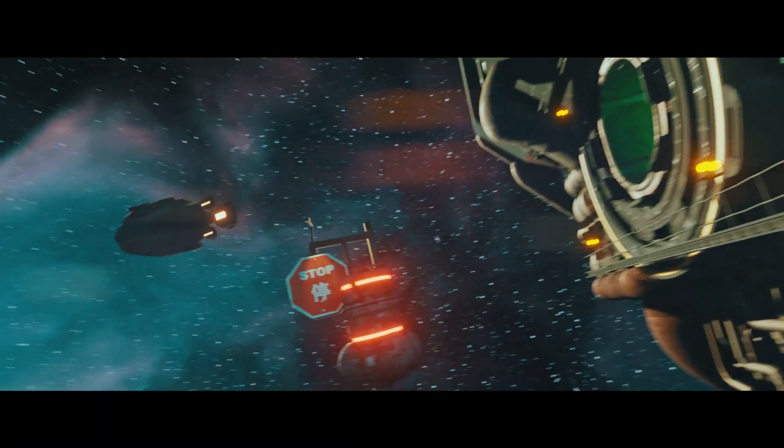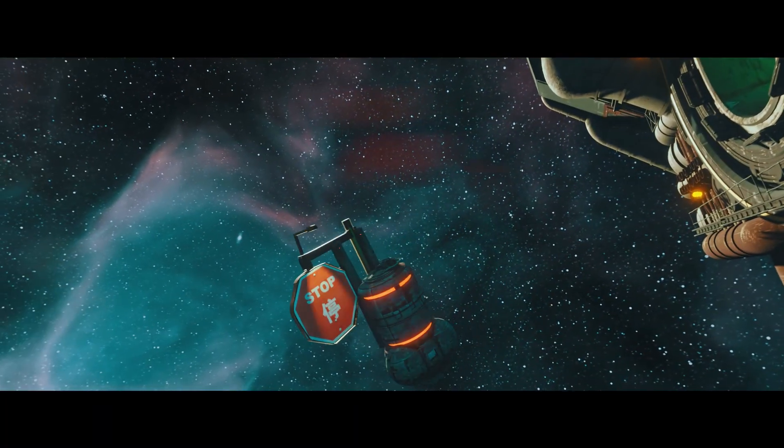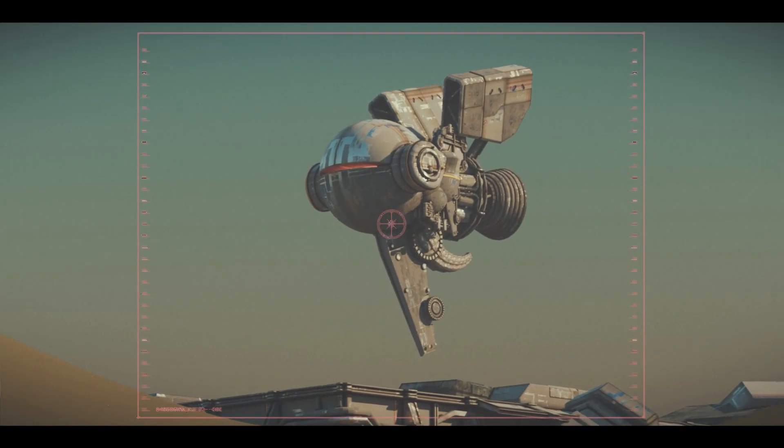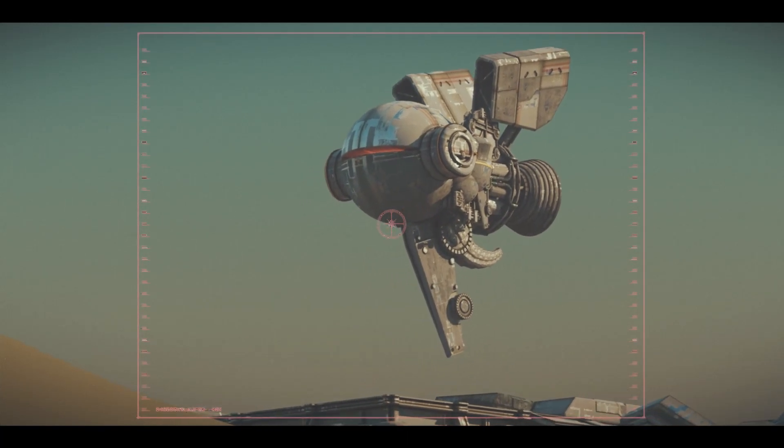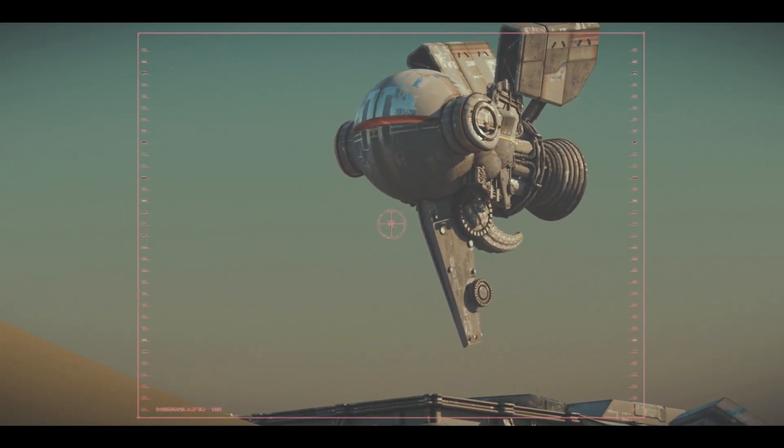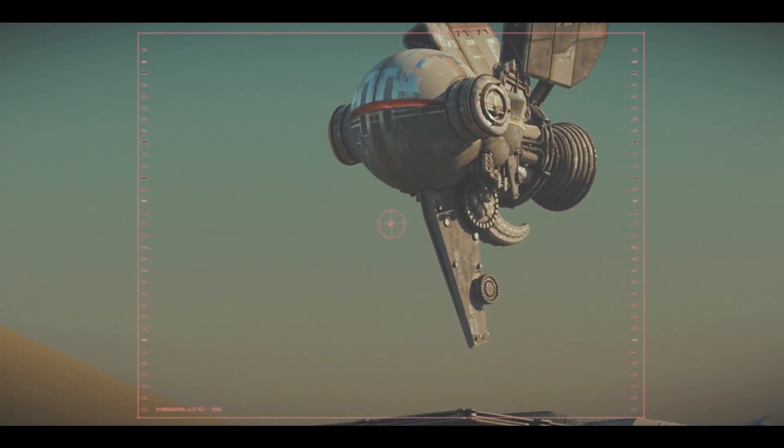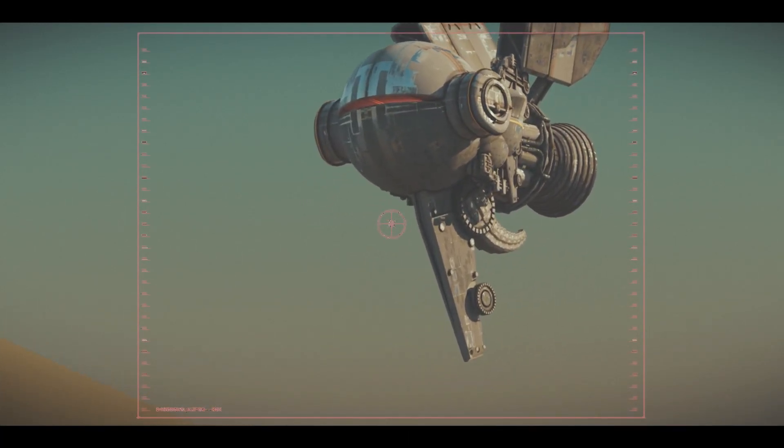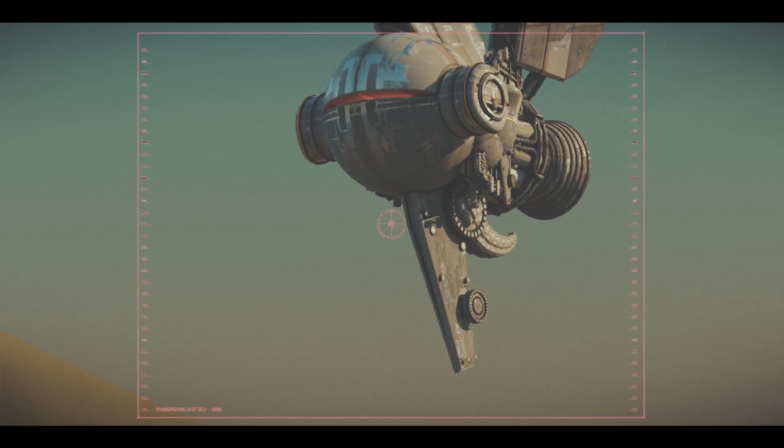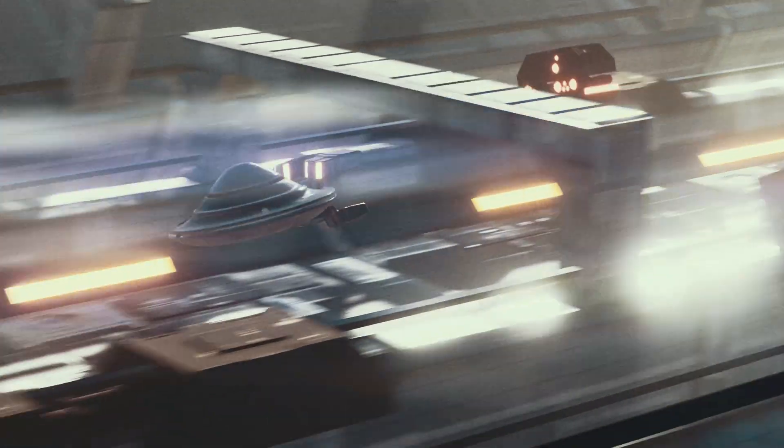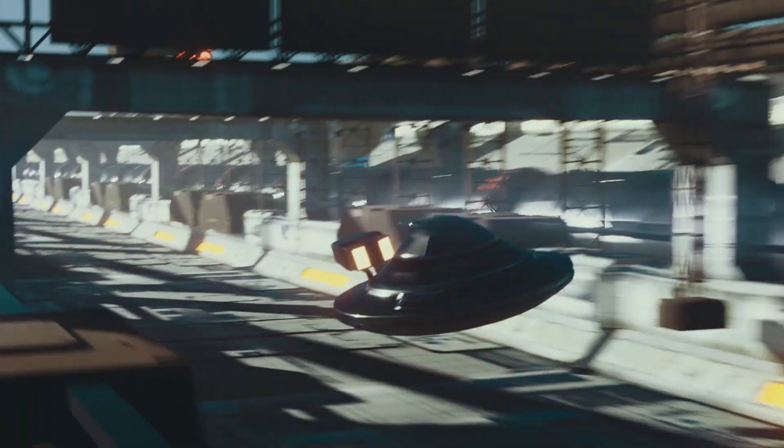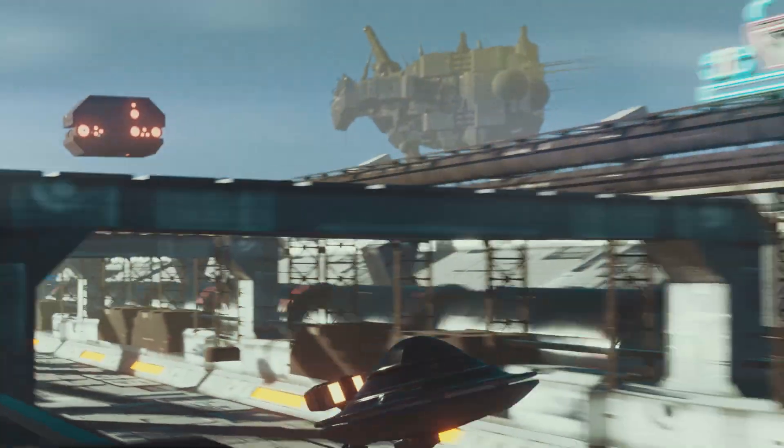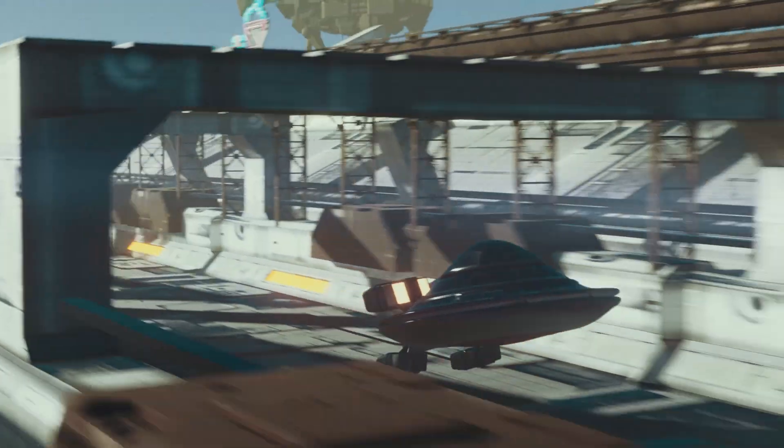I do a lot of kitbashing when it comes to my 3D models, which is essentially taking 3D assets, using them like Lego pieces, mushing them together until you get something weird and wonderful, hopefully.